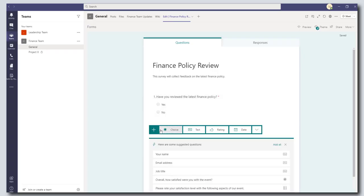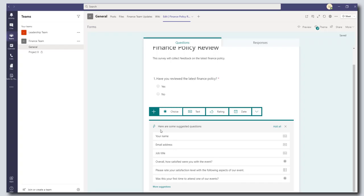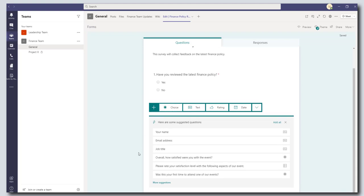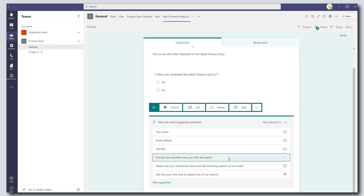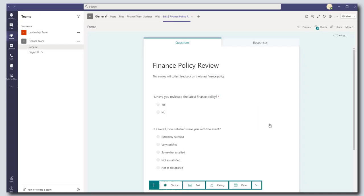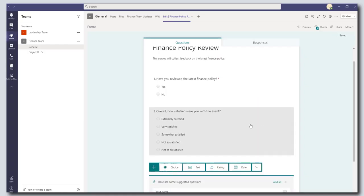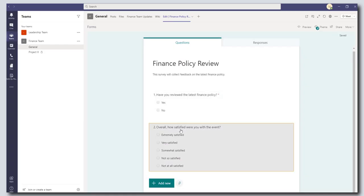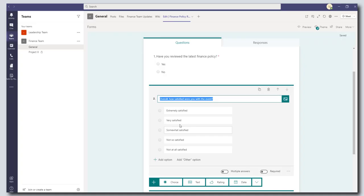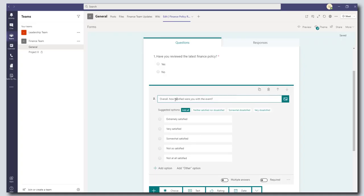I'm now going to add in a second question by clicking on Add New. And this time I'm going to again have a choice type question and I am going to use one of their suggested questions as a template. So I'm going to select overall how satisfied were you with the event. And I'm going to click add selected and I'm okay with the scale but I'm going to change the question to make it a little more specific to my survey.